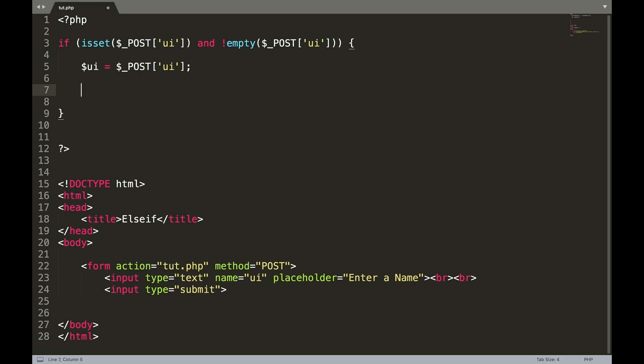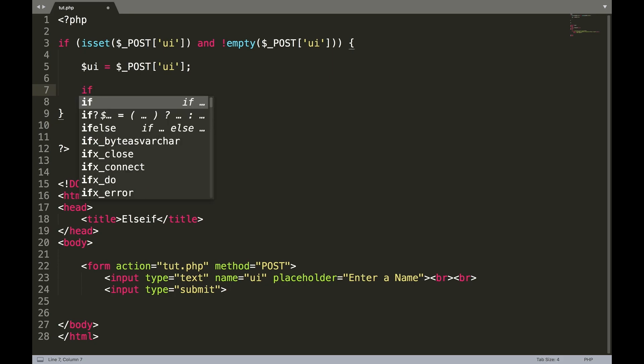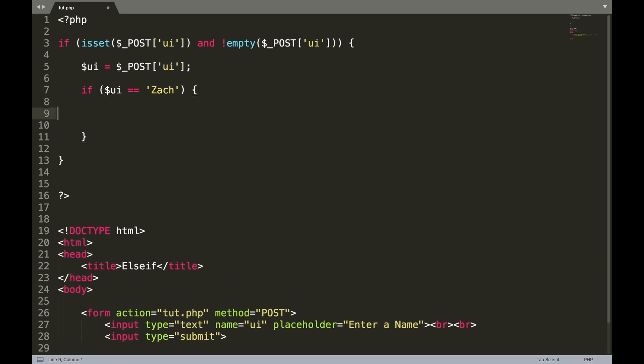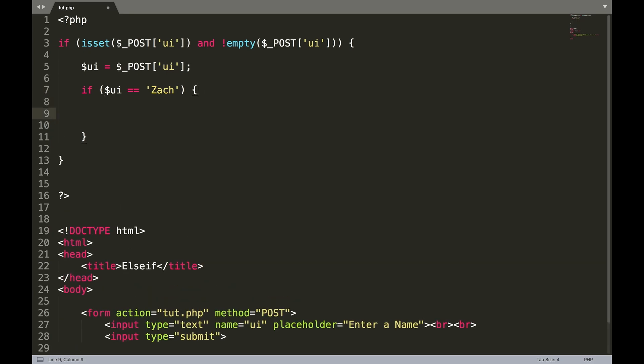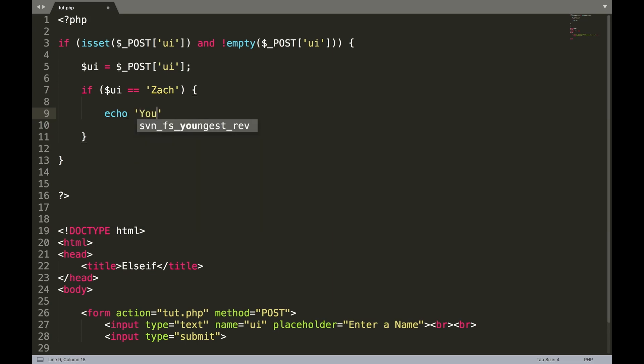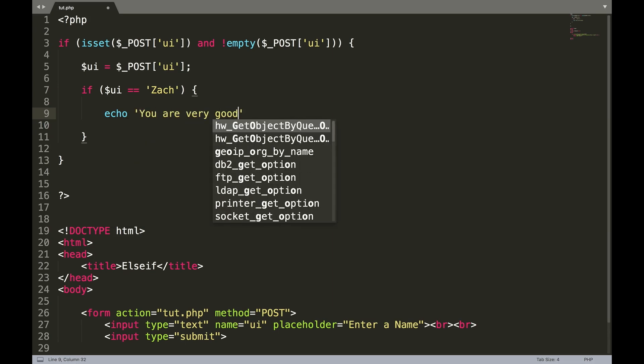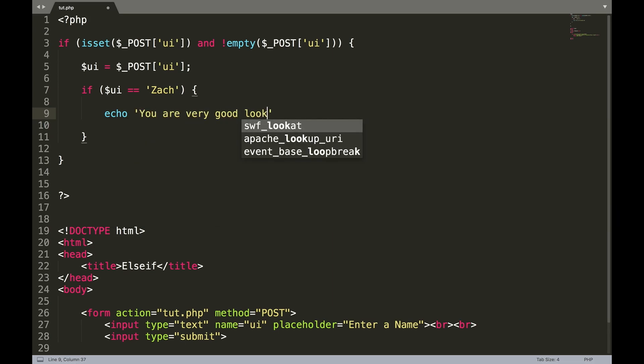So now what we're going to do is we're going to create another if statement. So brackets, that's variable UI equals Zach, curly braces. Echo, you are very good looking.